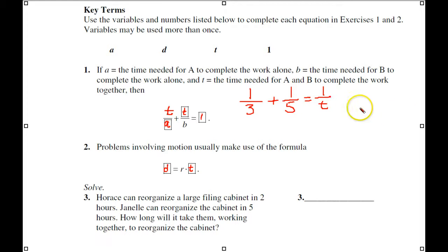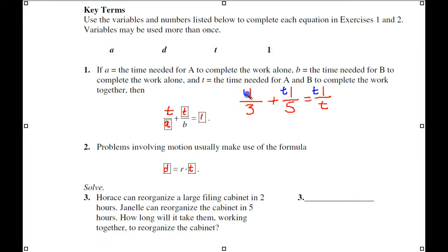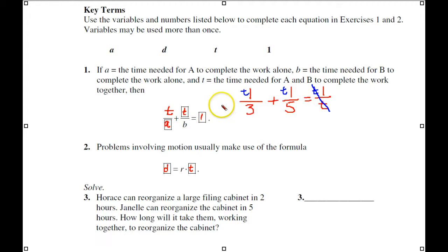If we multiply everything by T, the T's cancel out and we get the formula T over A plus T over B equals 1. This is the version I'm more used to working with. These two forms are equivalent, and the distance formula is an old friend.